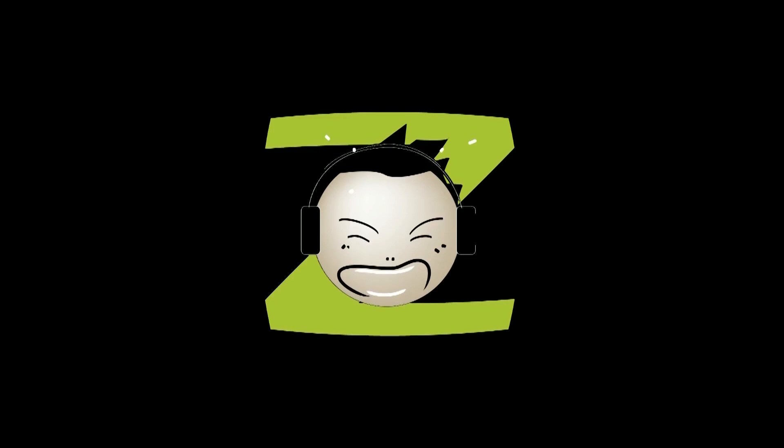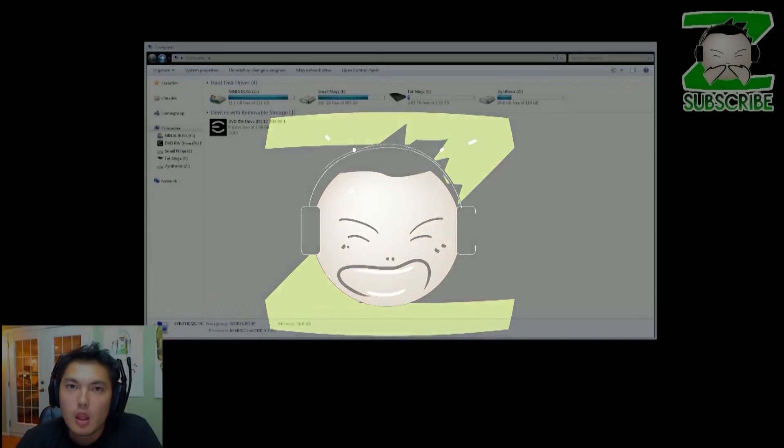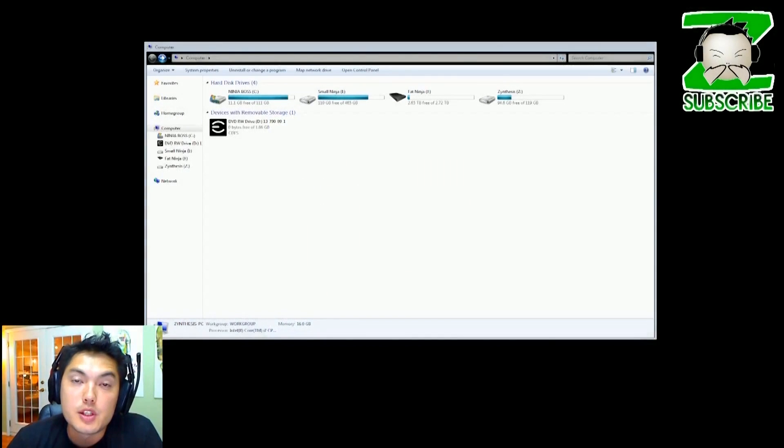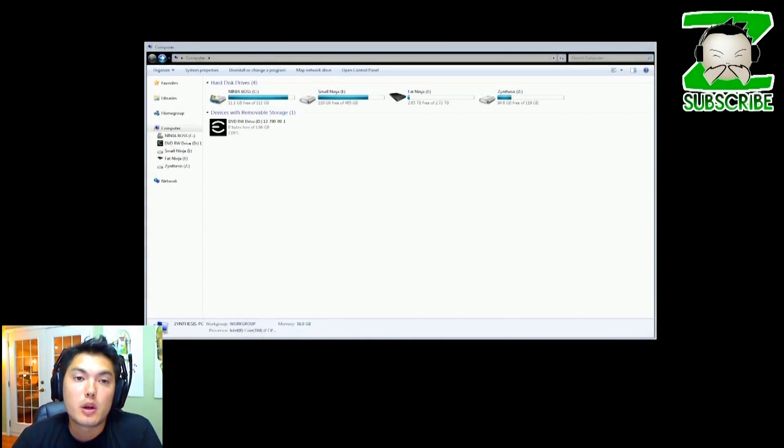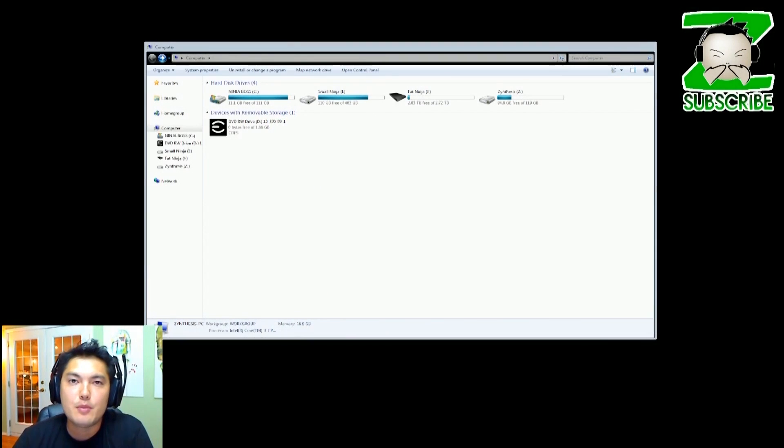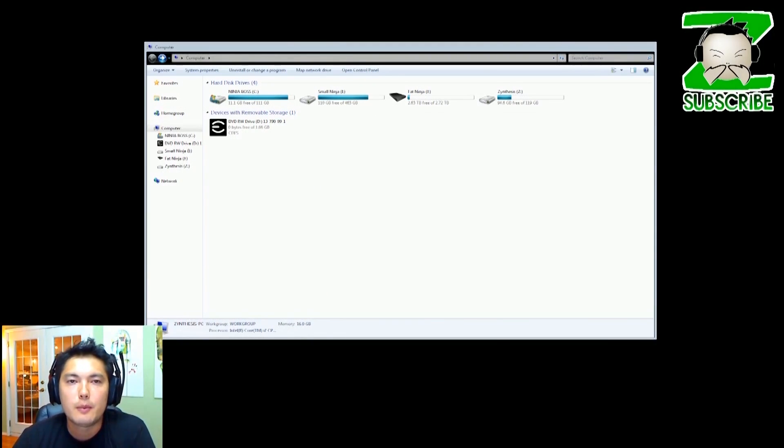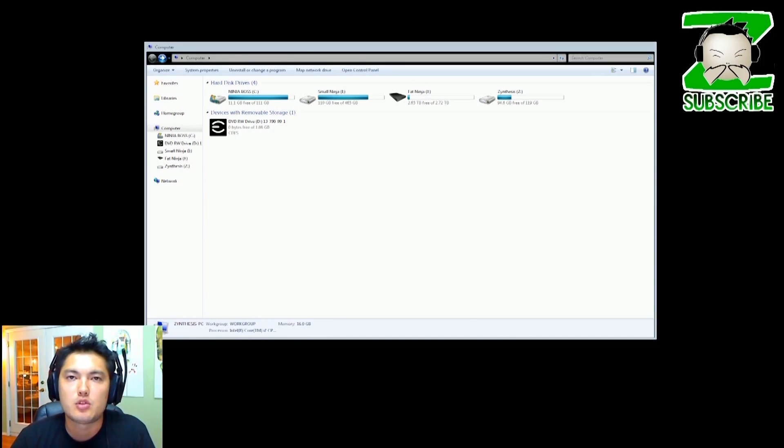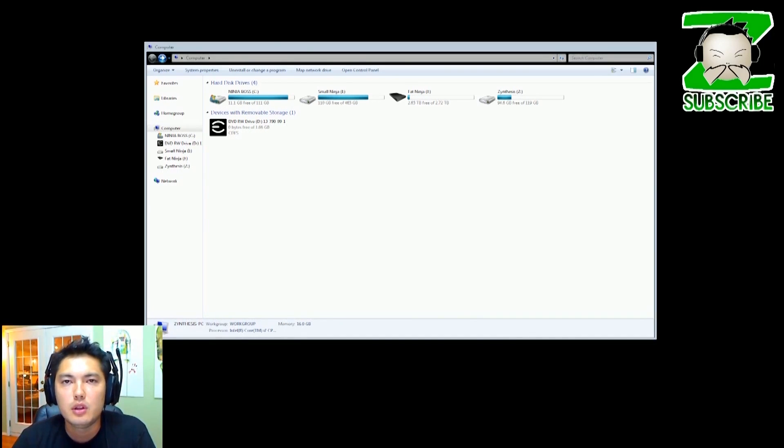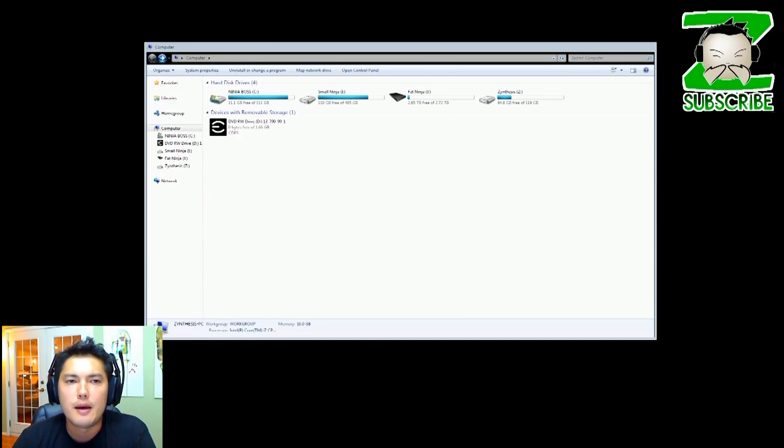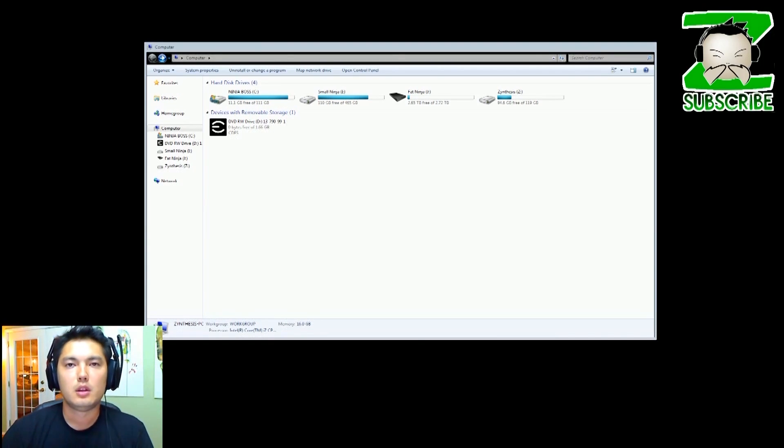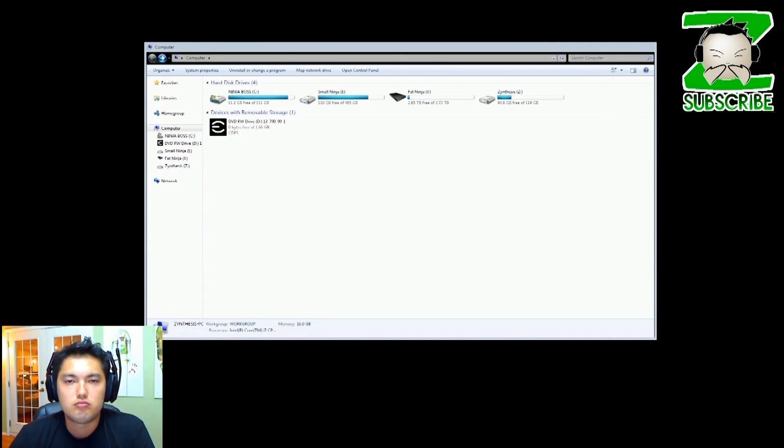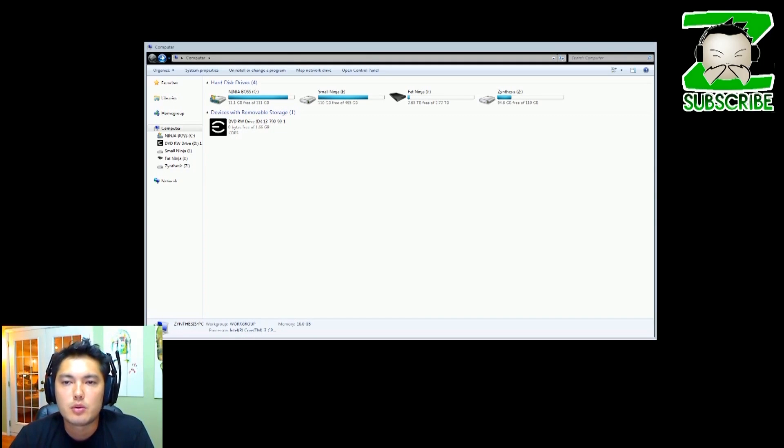What up ninjas, we are going to talk about moving Steam over to another drive. This could be for a couple reasons - maybe the drive you have it on is getting full and you need some space, maybe the drive you have is slow so you're going to put it on a faster drive. So we're going to do that today. I'm going to show you how to get that done right now.